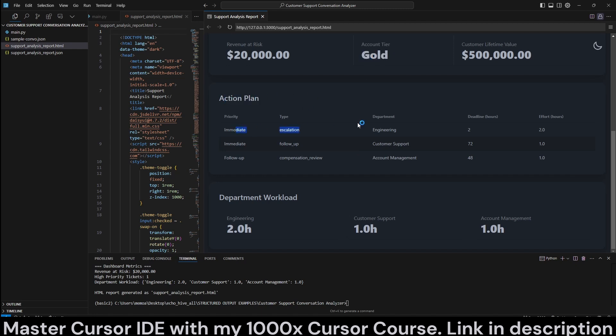Action plan, immediate escalation to engineering. It also gives a deadline and effort, how long it may take. Priority immediate, the follow up with the customer support. 72 hours that the customer support should follow up and then another follow up for compensation review with account management.